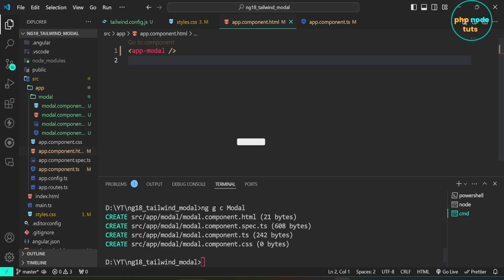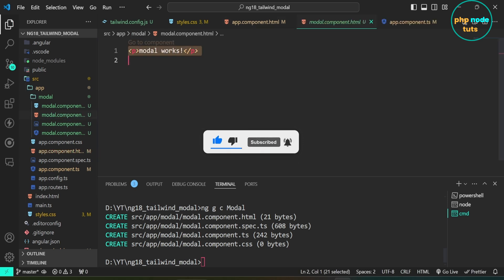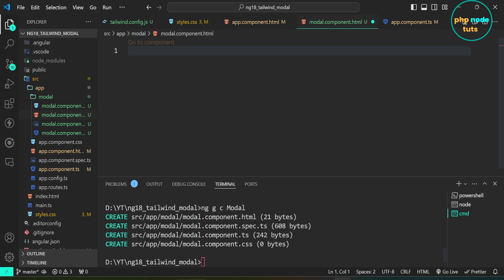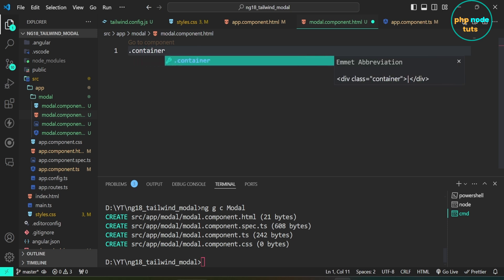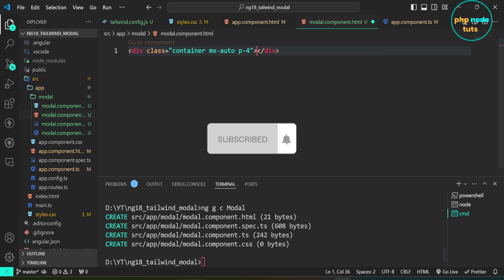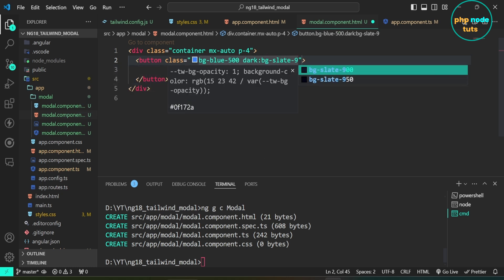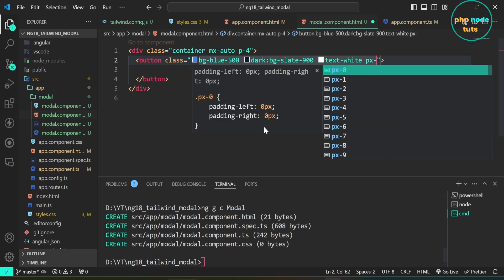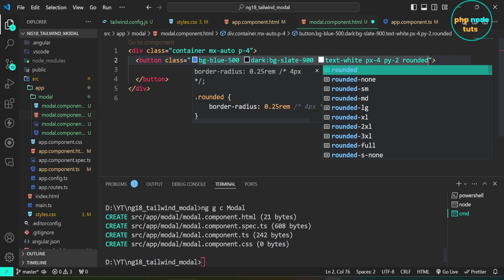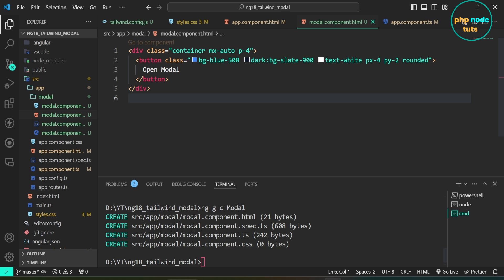Now let's start designing the modal using Tailwind CSS. Open modal.component.html and remove the text 'modal works'. Add a div element with the classes: container, mx-auto, p-4. Now add a button with the classes: bg-blue-500, dark:bg-slate-900, text-white, px-4, py-2, rounded, and set 'Open Modal' as the button text. This button will be used to open the modal. Go to your browser and you will see the button.